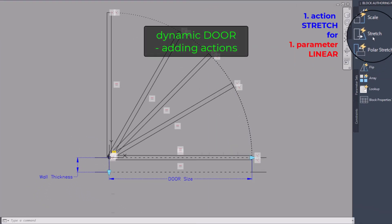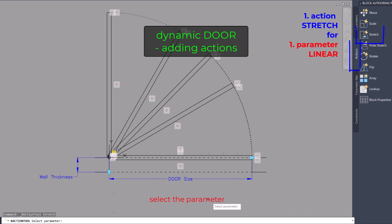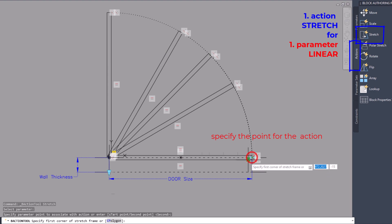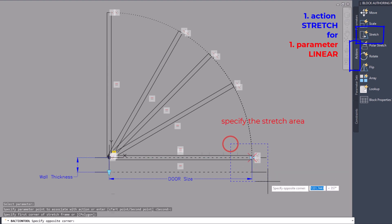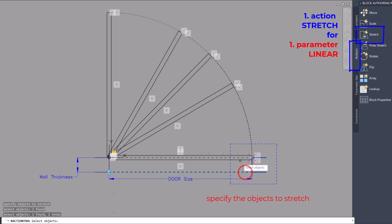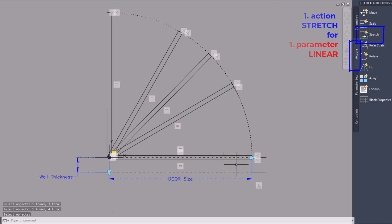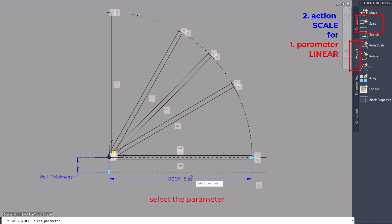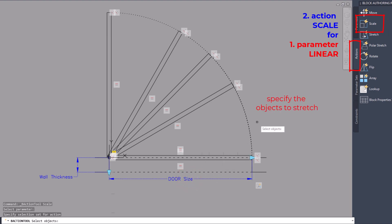Add a stretch action to the first parameter. Add to this action the rectangles, the lines of the door lintel, and the door leaf in the stretch area. Now add a scale action also for the first parameter. Add the arcs to this action.